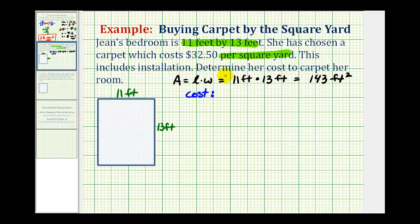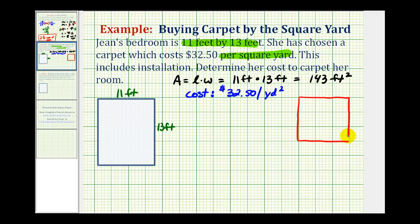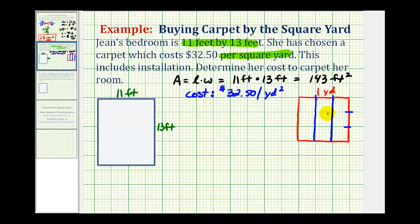Now we know the cost is $32.50 per square yard. So let's take a look at a square yard. This is a square yard — meaning this is one yard, and this length here is also one yard. Since one yard equals three feet, we can divide each side into thirds: one foot, two feet, and three feet on each side. So if we divide this into square feet, notice how one square yard is equal to nine square feet. So we can also give the cost as $32.50 per nine square feet.